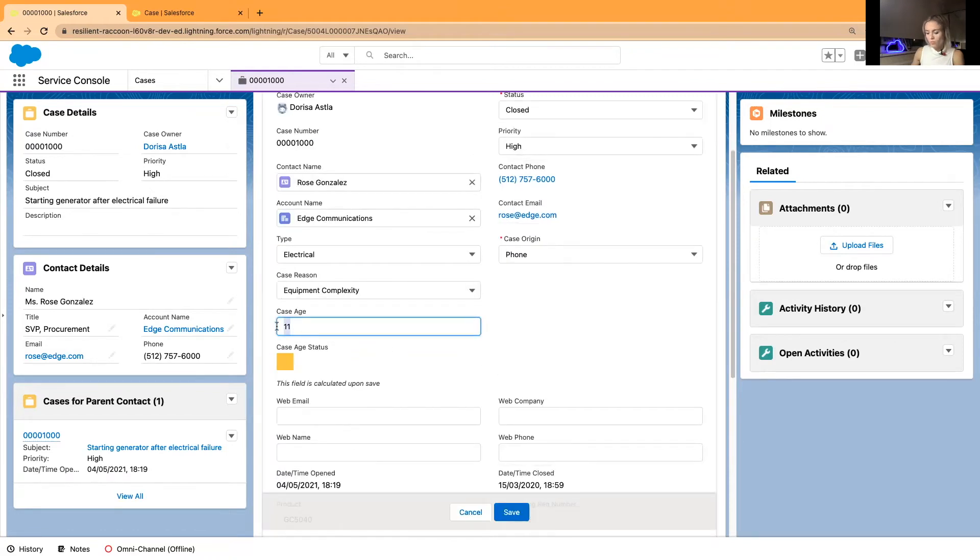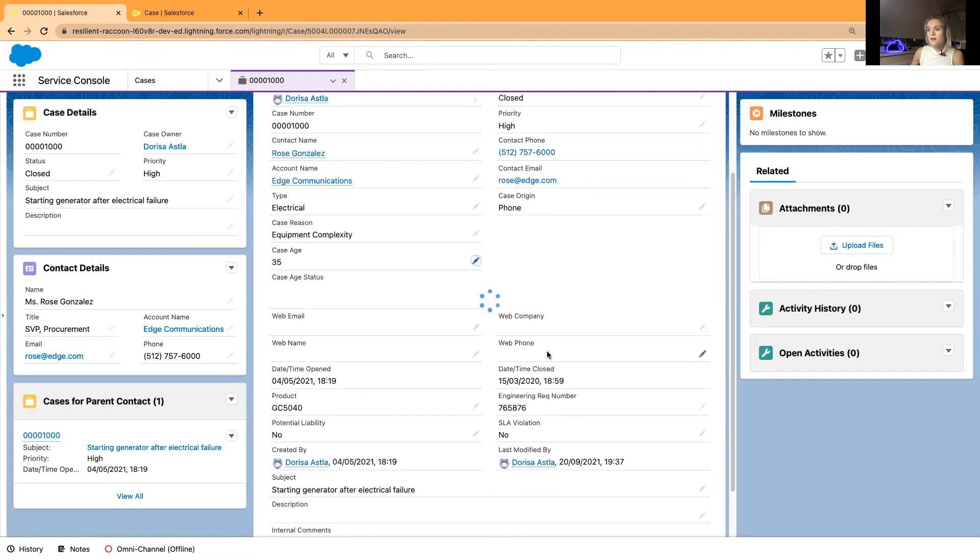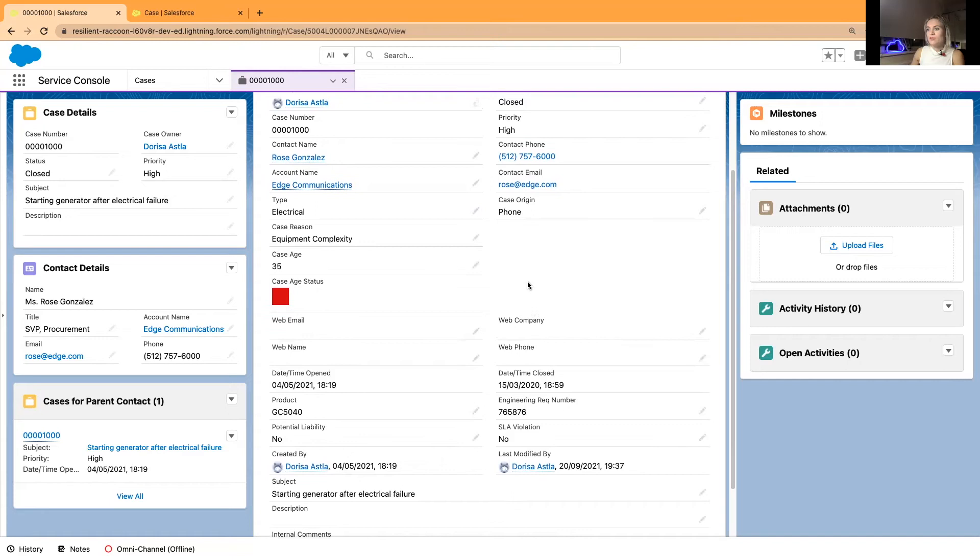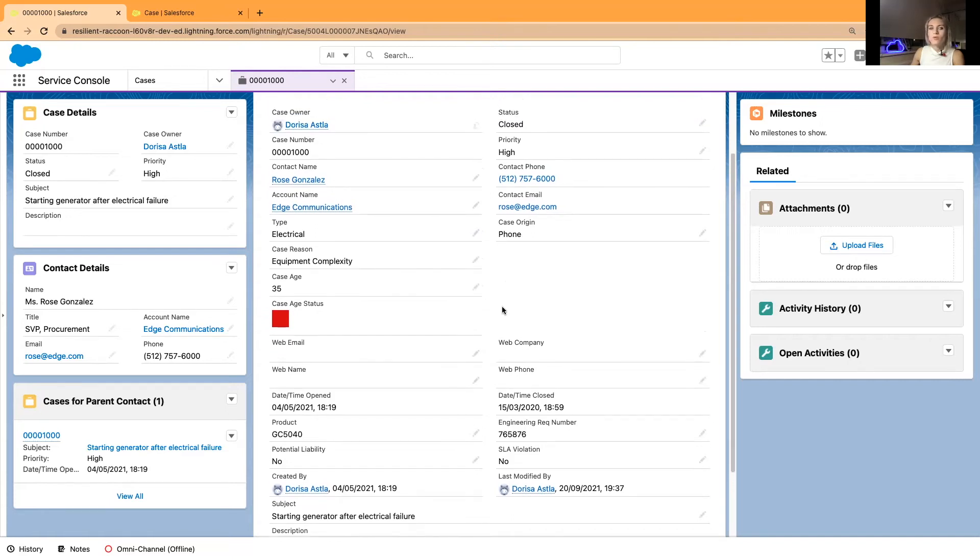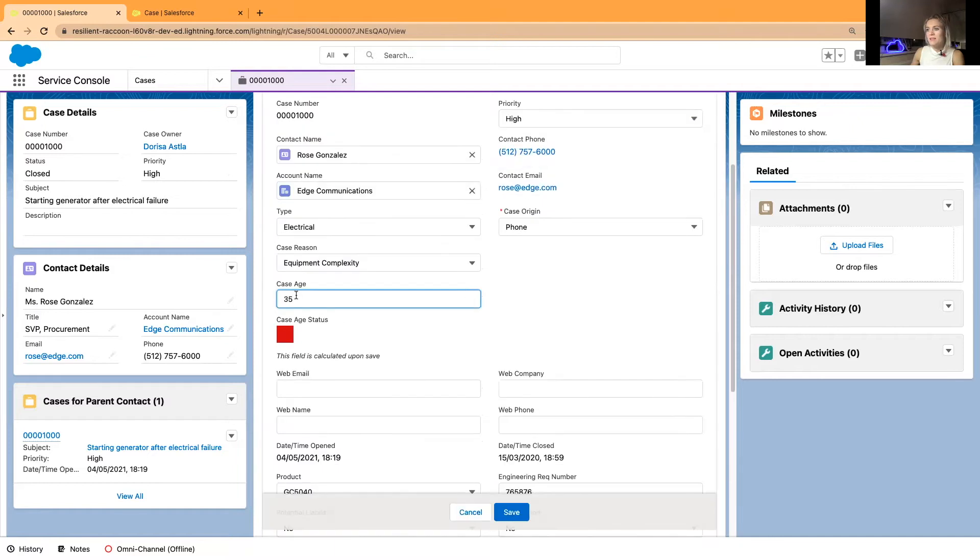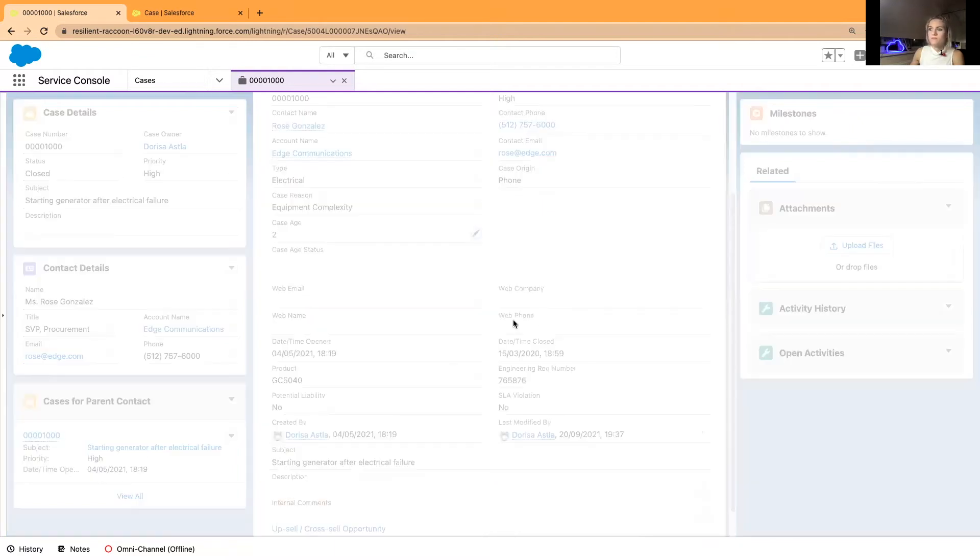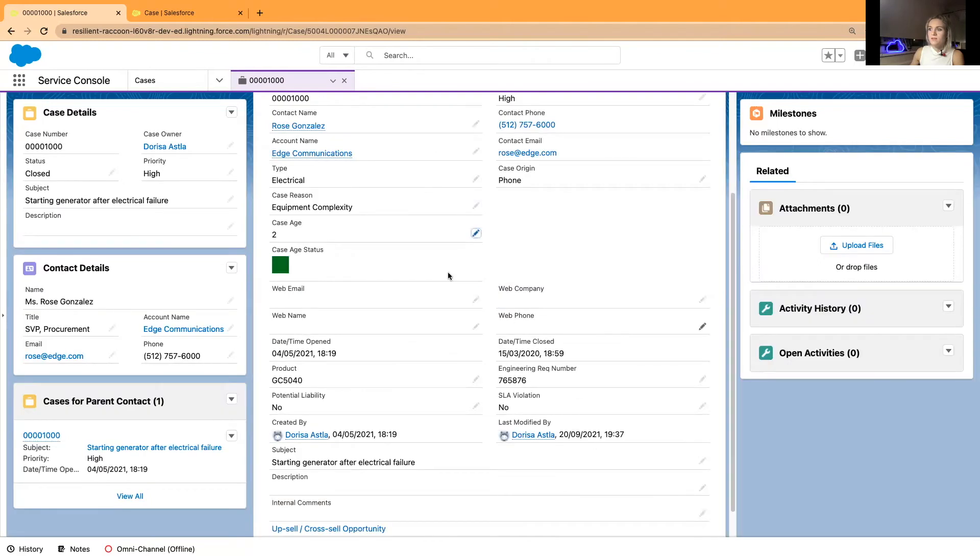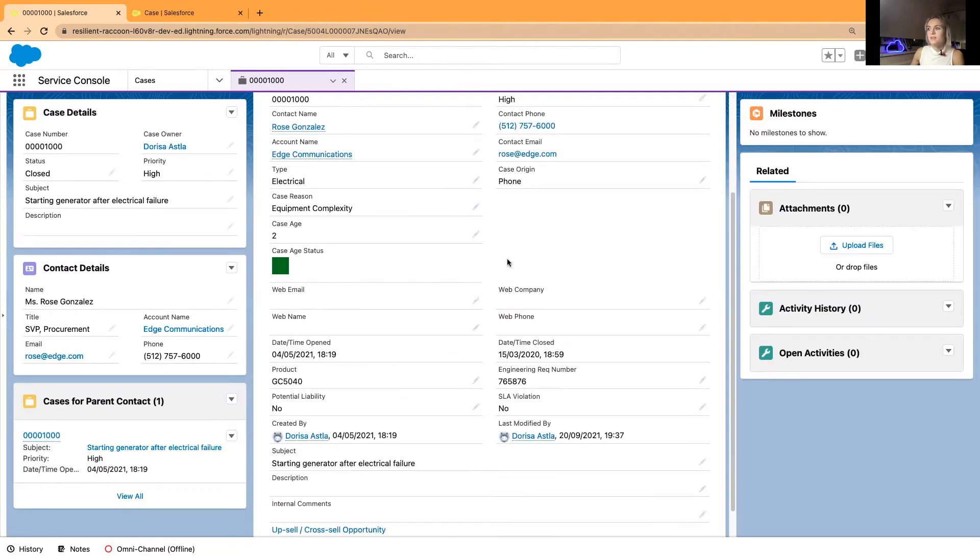But in this quick video I'll just show you how the color will change. Let's say the case age is 11 days and now this should change to a yellow square right here. And if the case is open for over 30 days, let's say it's been 35 days, then our square will turn red indicating a warning and that you should act on the case and it's been open for way too long.